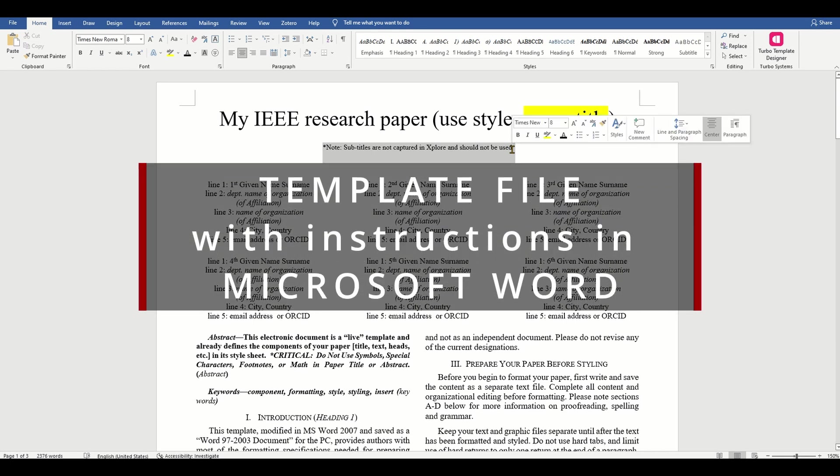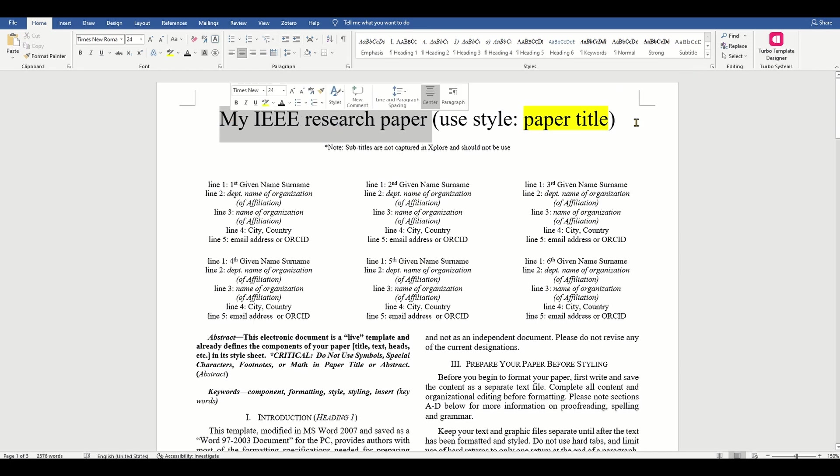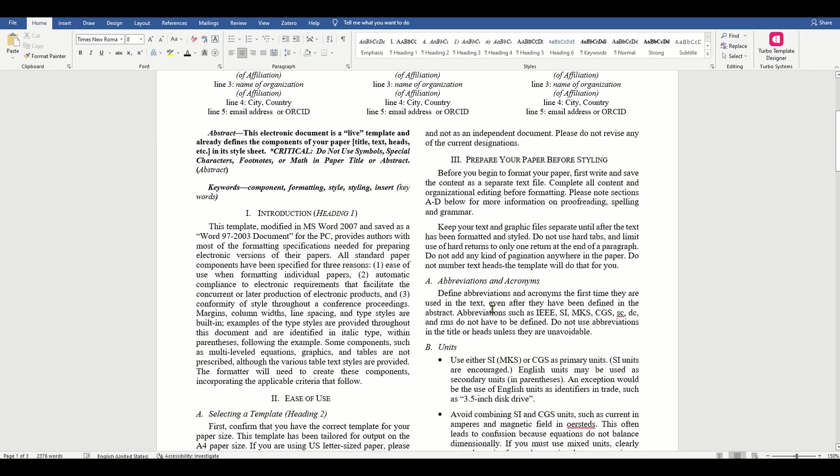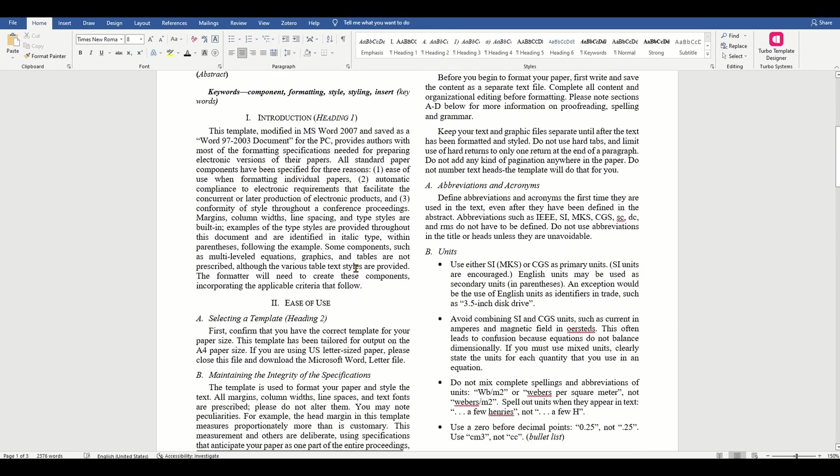Typically, the institute or publication will provide you with instructions about the format and fonts to use, or they may even provide you with a template in the form of a Word document containing instructions that you can use to quickly format your report or paper.